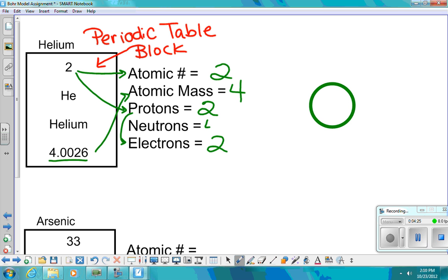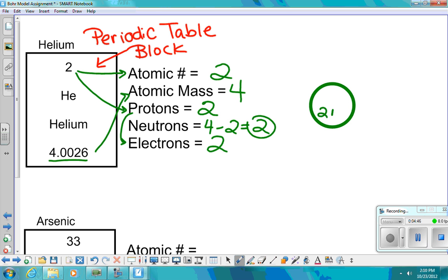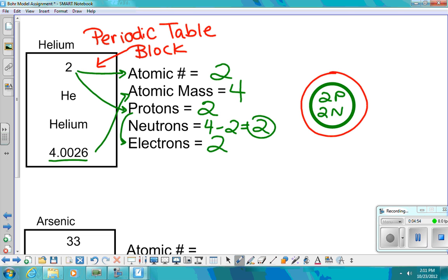Neutrons are found by taking the atomic mass minus the atomic number, which gives you the number of neutrons. Let's do what's inside the nucleus first — we know that we have two neutrons and two protons. Now I'm going to draw my first shell. On my first shell, I'm allowed to only have two electrons. How many electrons do I need? Two. So I will be done after I draw these two. This is a complete helium model.